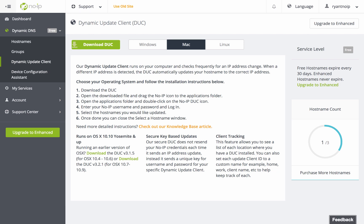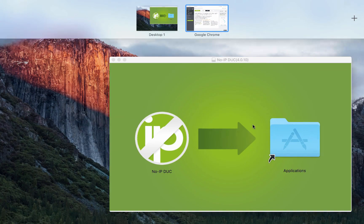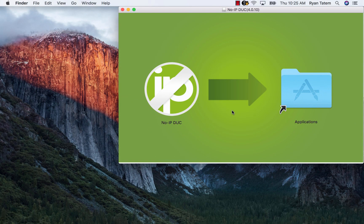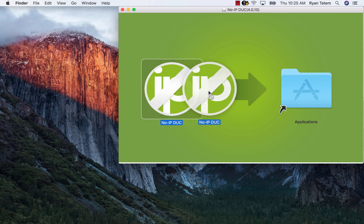Once the client has been downloaded on your web browser, you will be prompted to finish the installation by moving the No-IP DUC to the Applications folder.